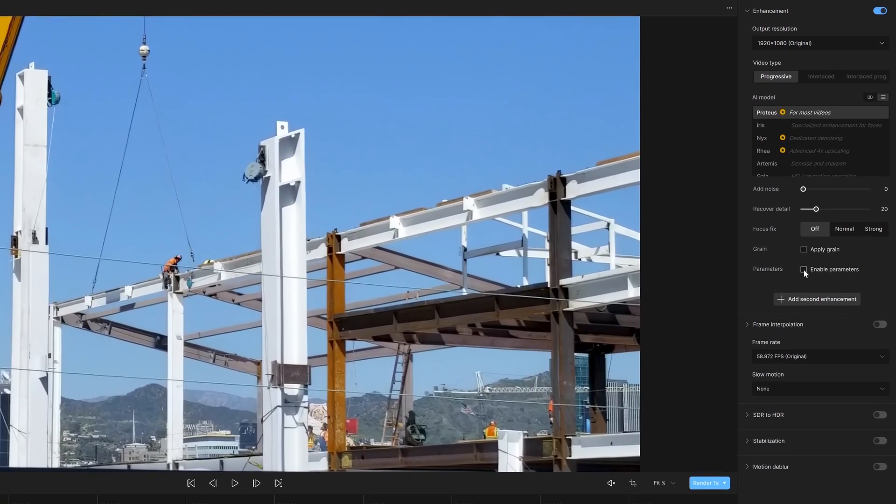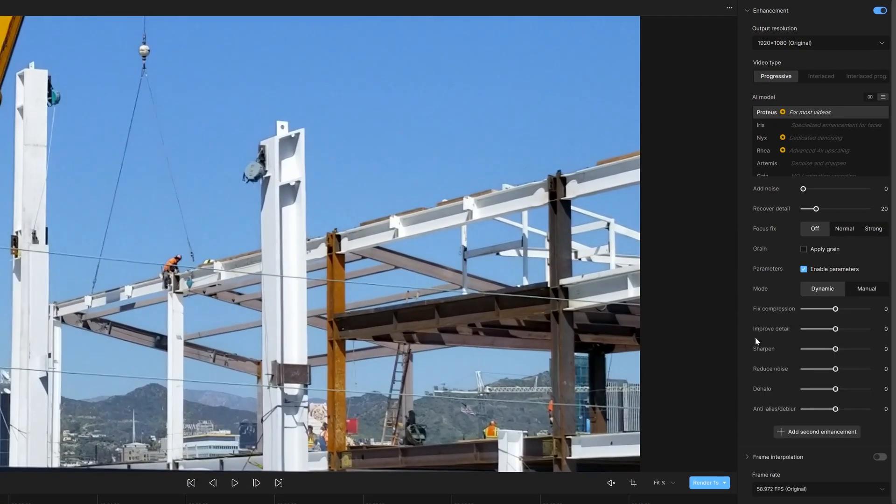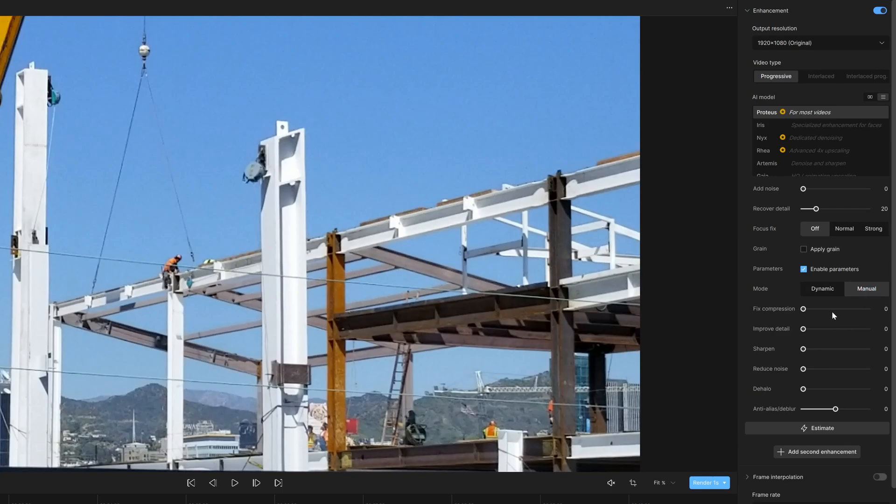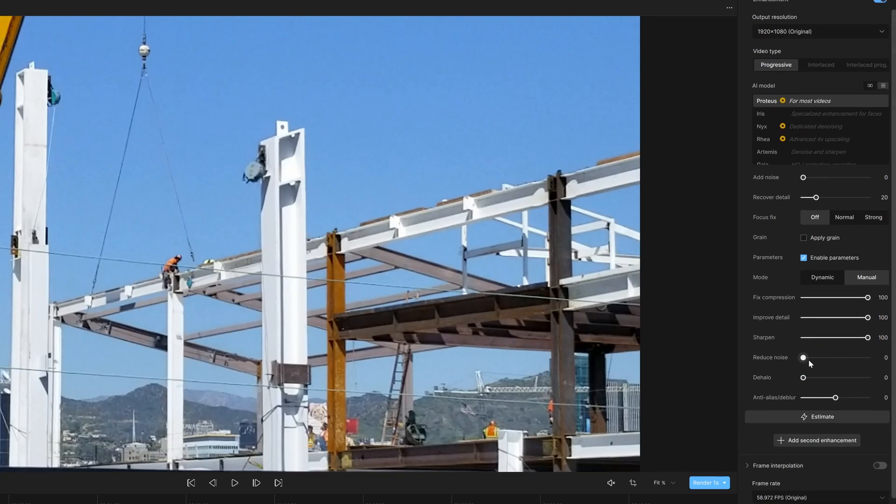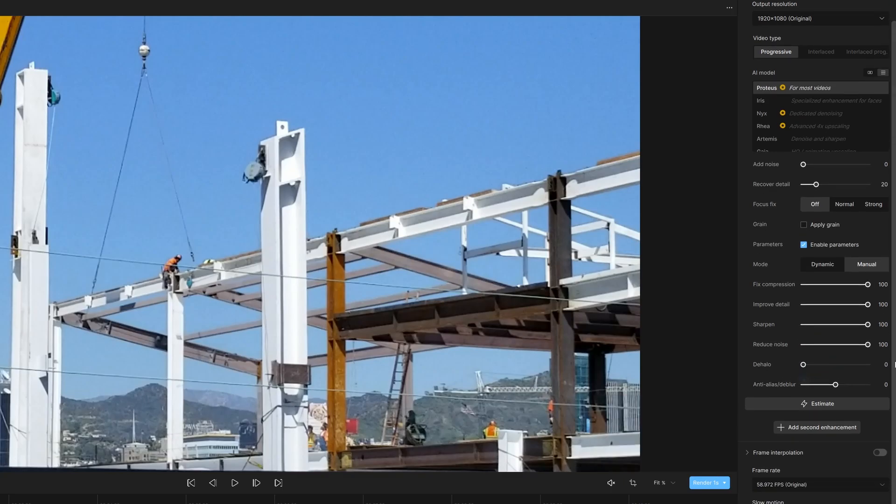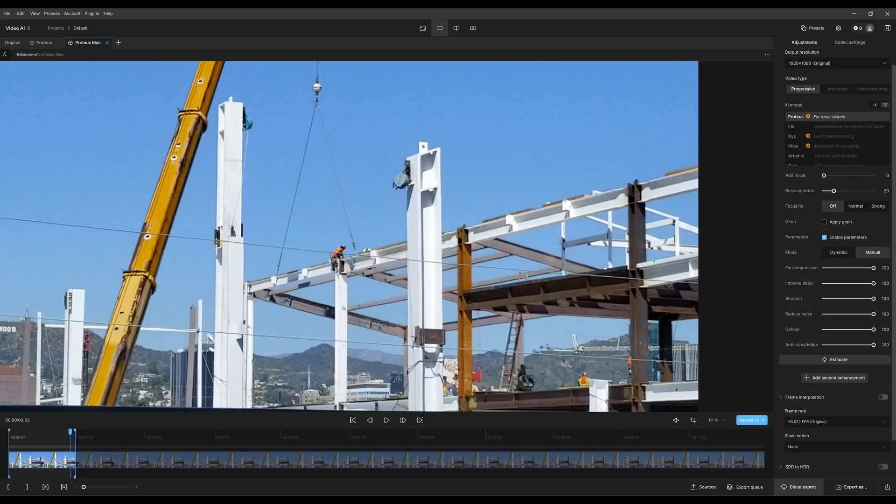I'm going to sharpen like crazy, improve detail. Going to go a little insane so we can see a huge difference. I maxed out everything.